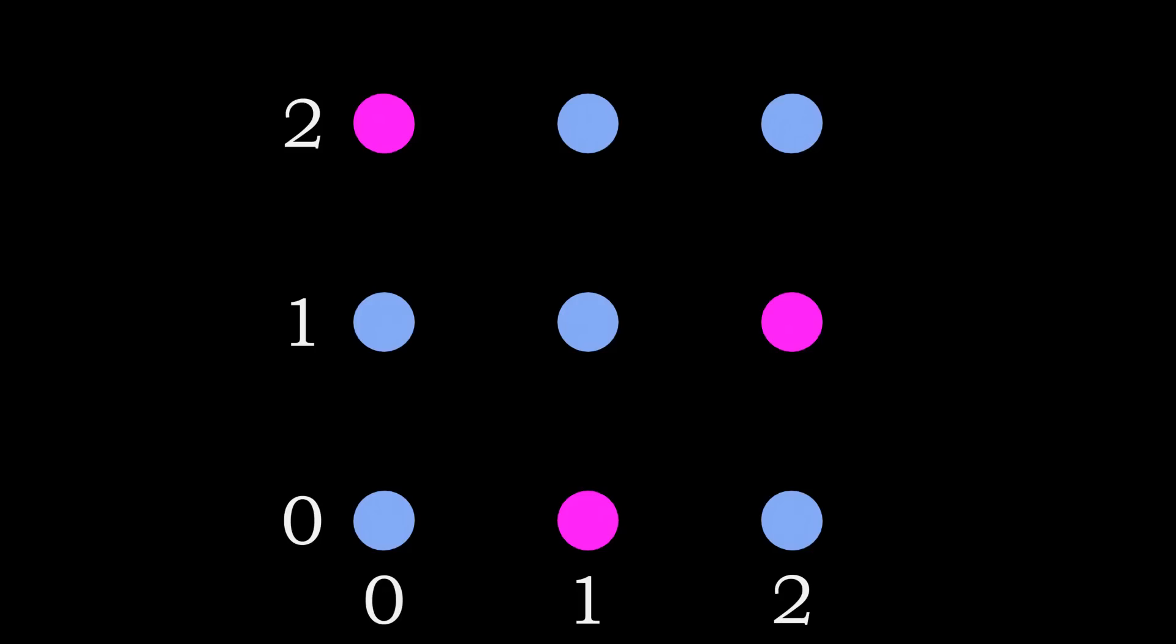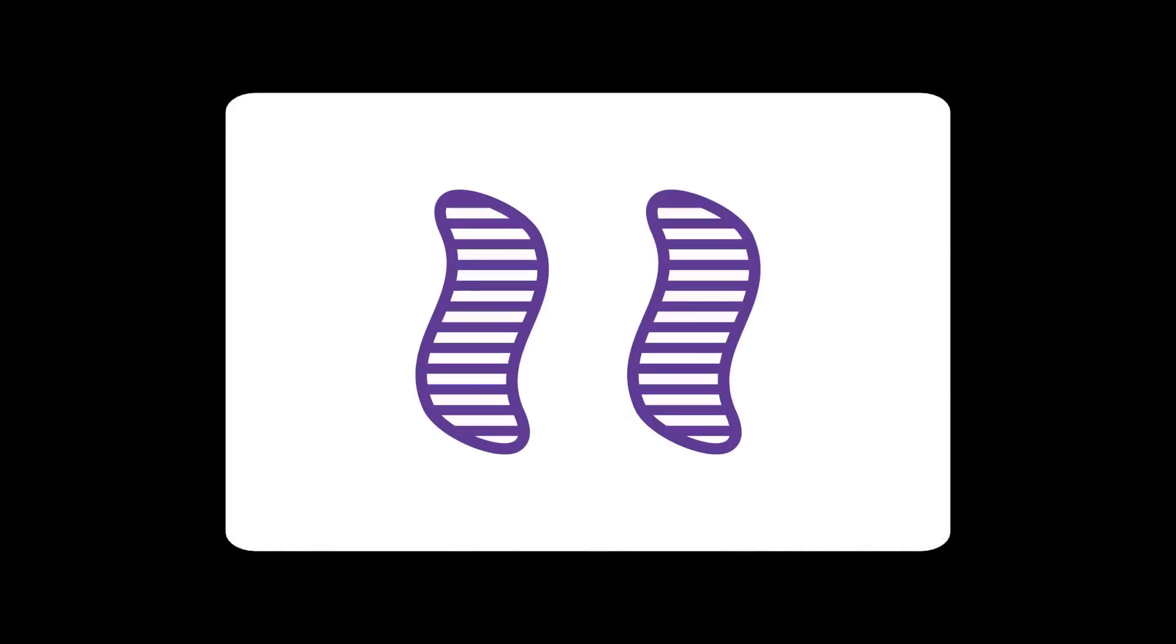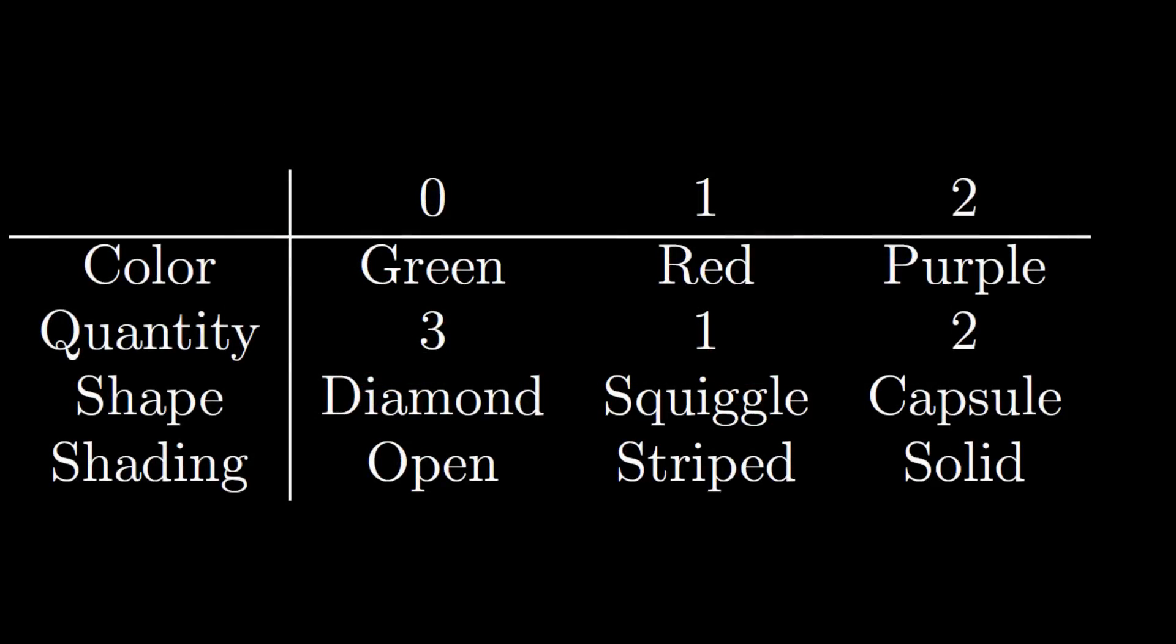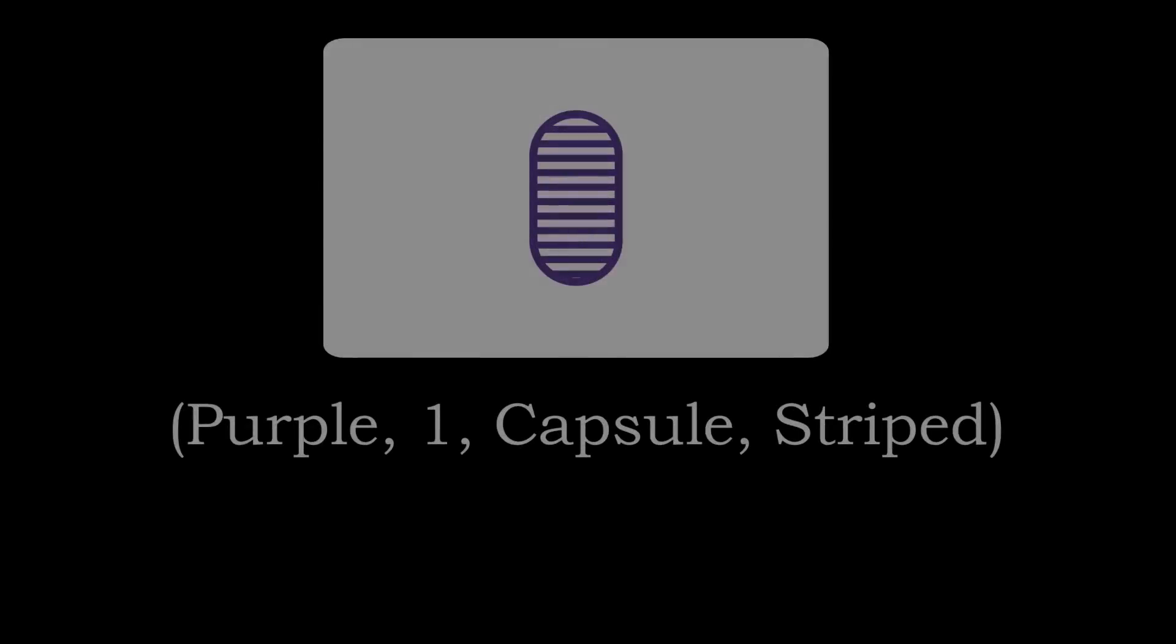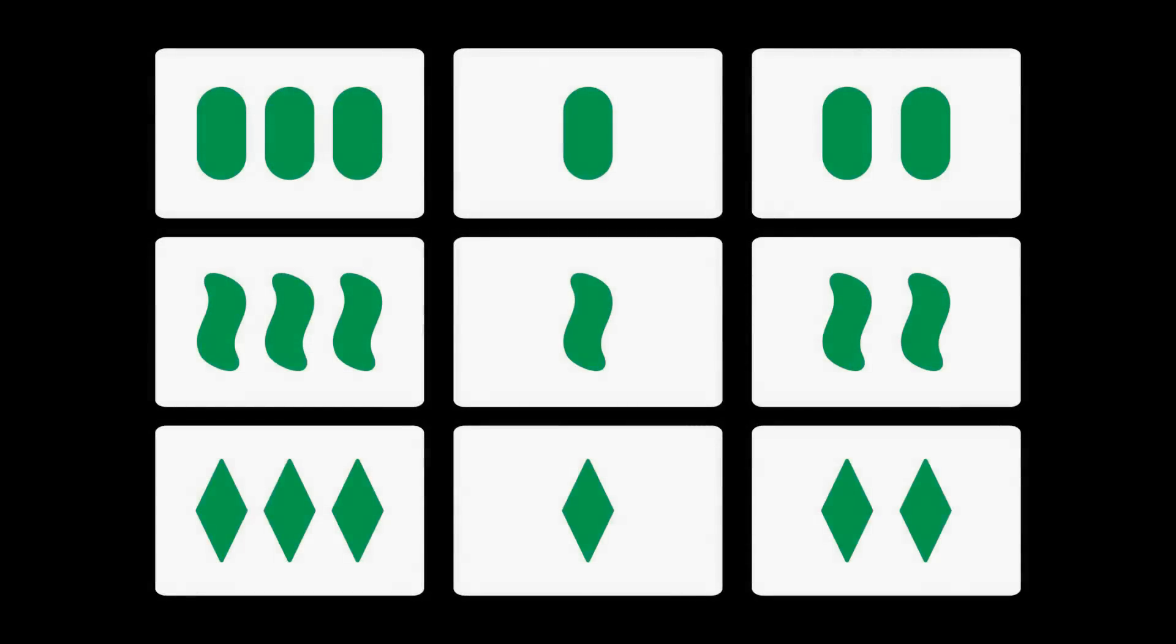Let us make this connection more explicit. For each feature we have 3 possibilities. We can assign these the numbers 0, 1 and 2. For example, we can say that green is 0, red is 1 and purple is 2. This way each card gets assigned a unique coordinate.